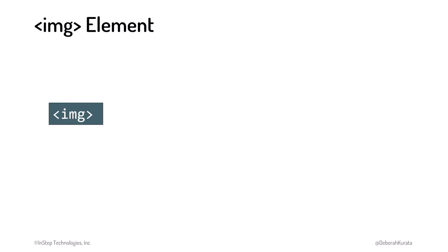We add an image using the IMG, or image, element. The image is an empty element, meaning it has no content.